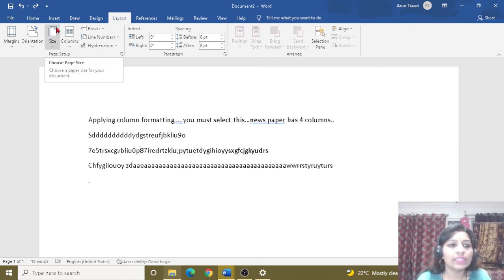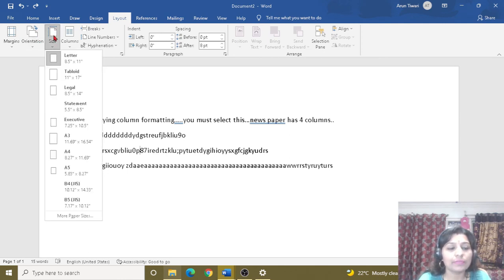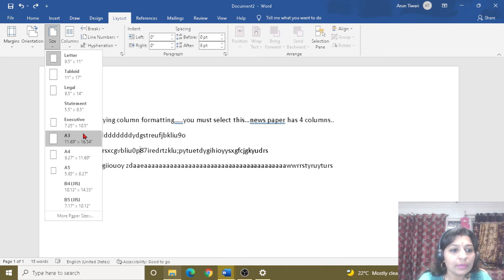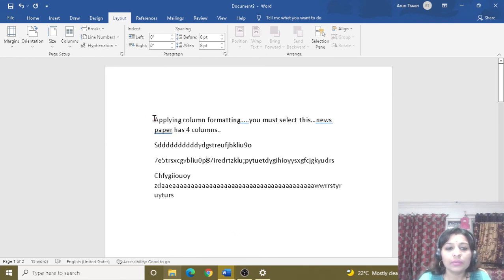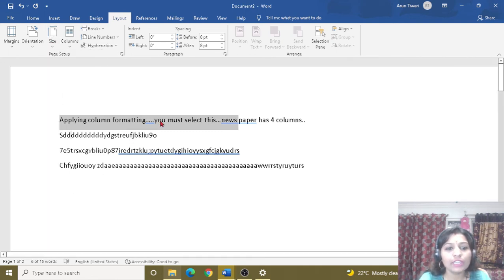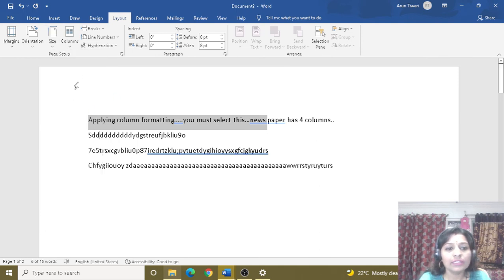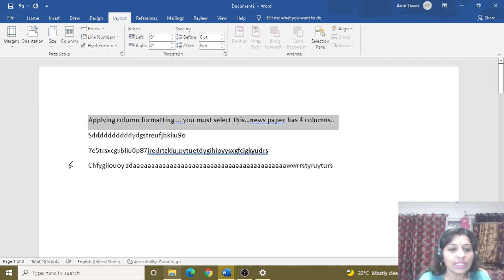Next is the page size. I will print my document, so I need to select the size. We go to Page Layout and click on Size. If I need A4 size, I select A4. If I need B4, I select B4. There is also Letter size — 8.5 x 11 inches. So the document size can be fixed by selecting the appropriate size from here.